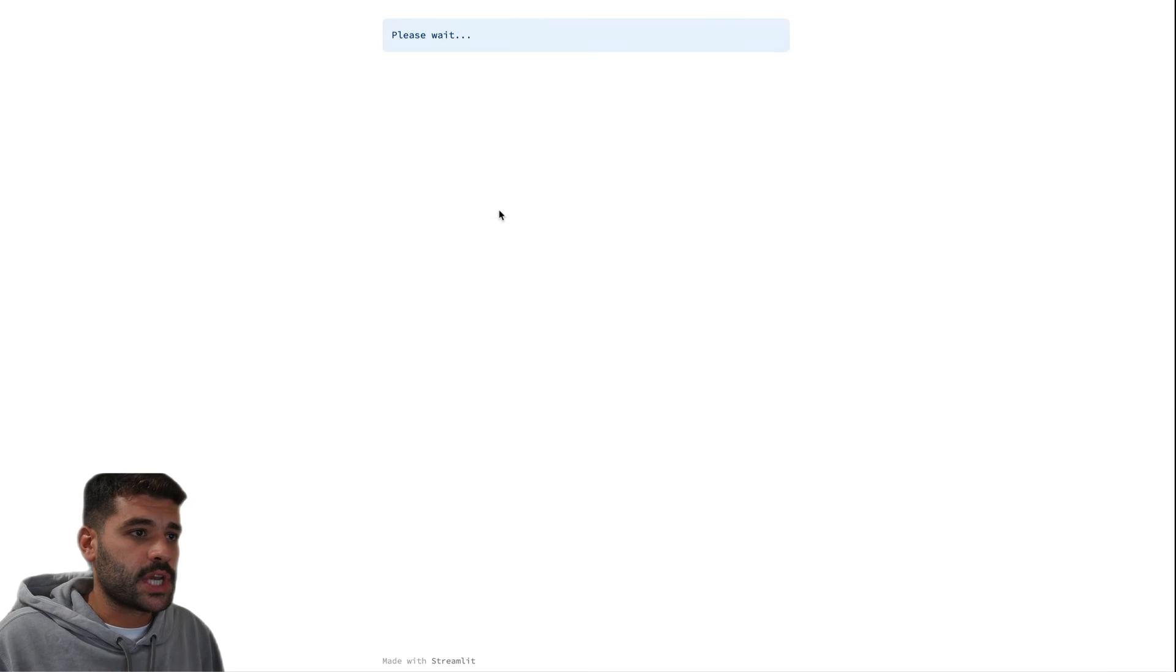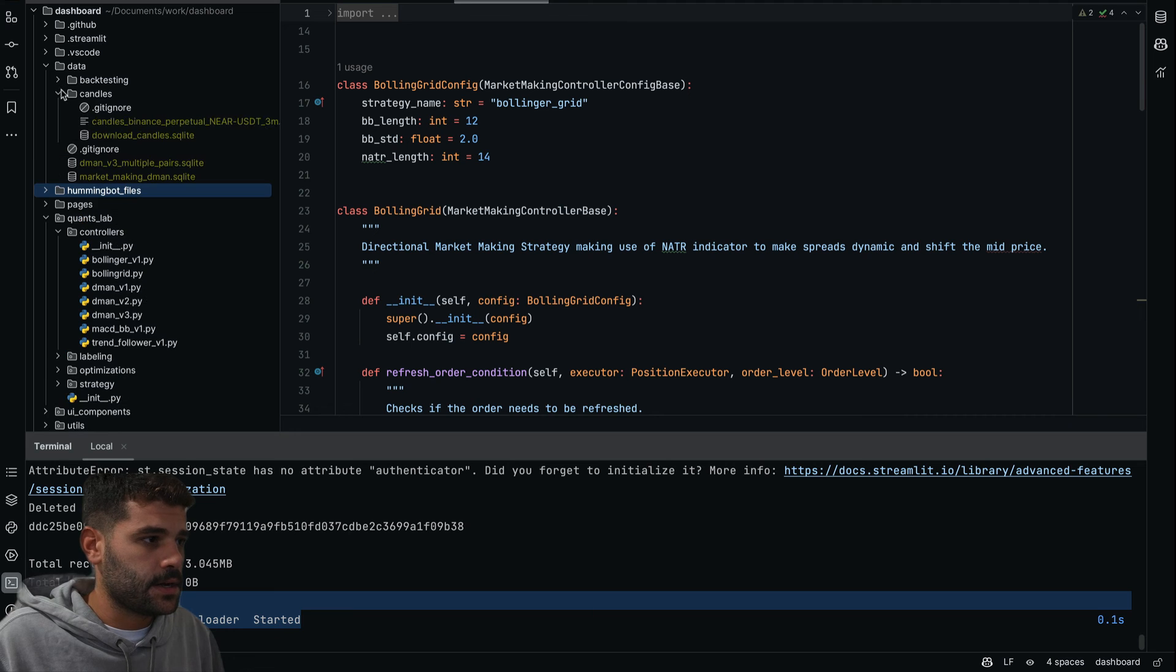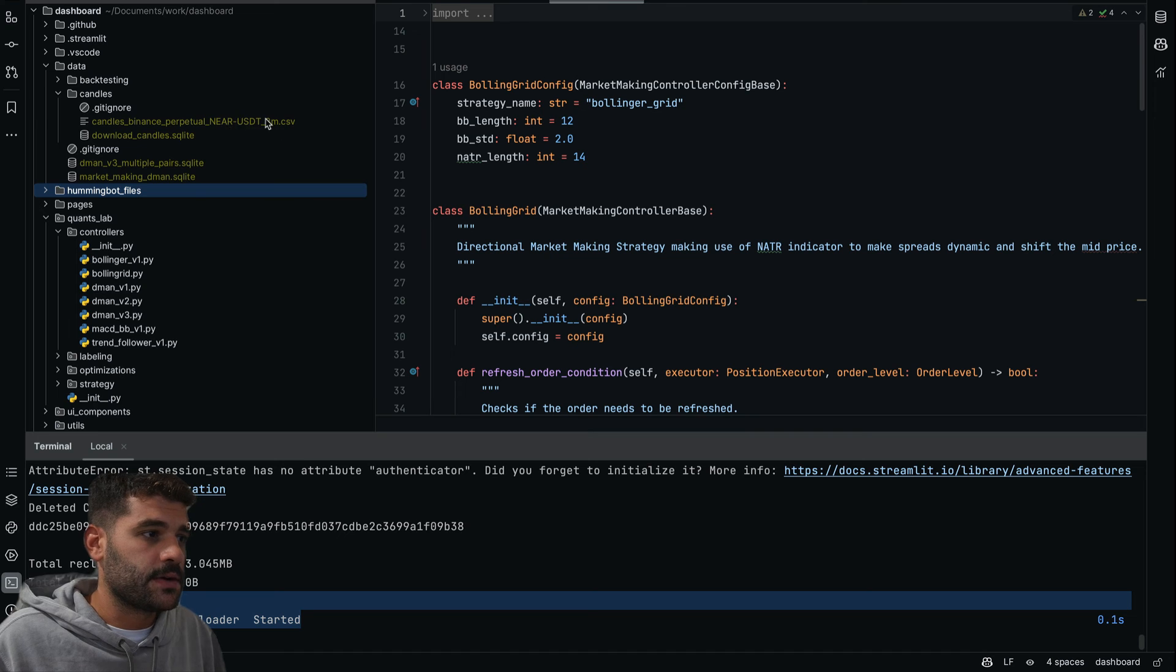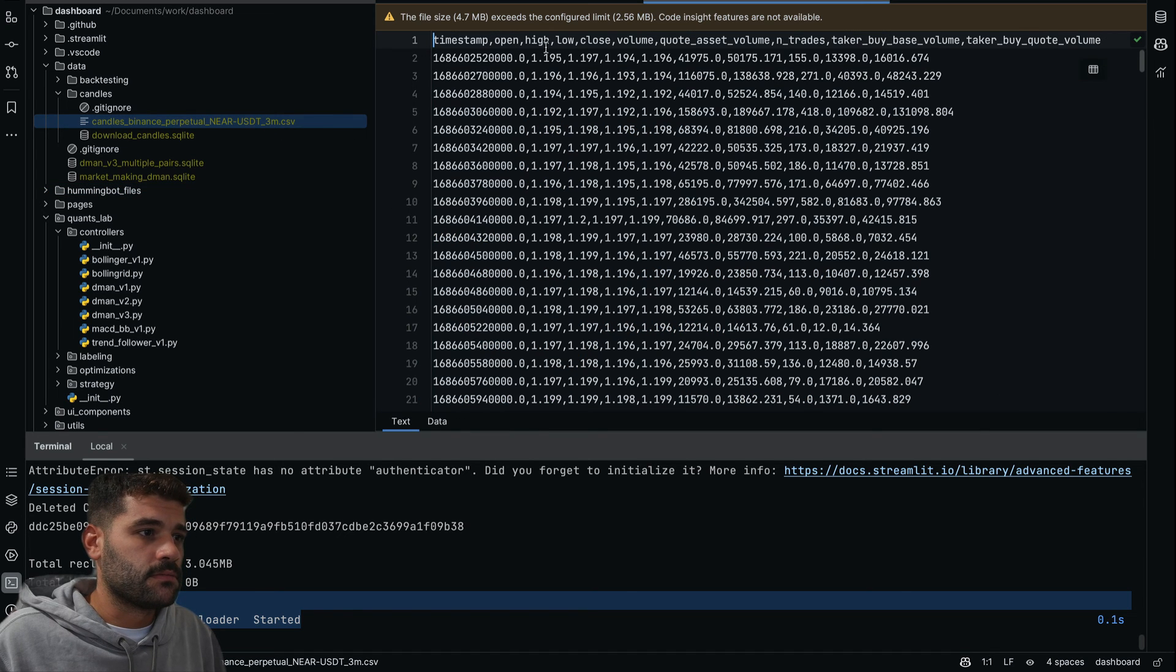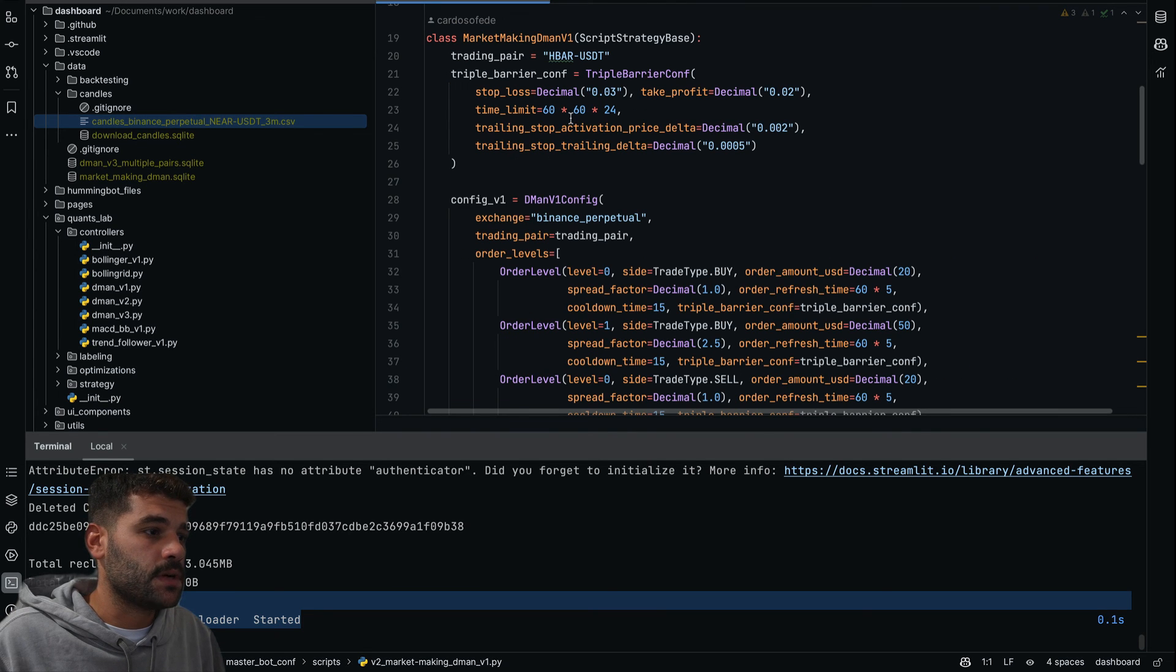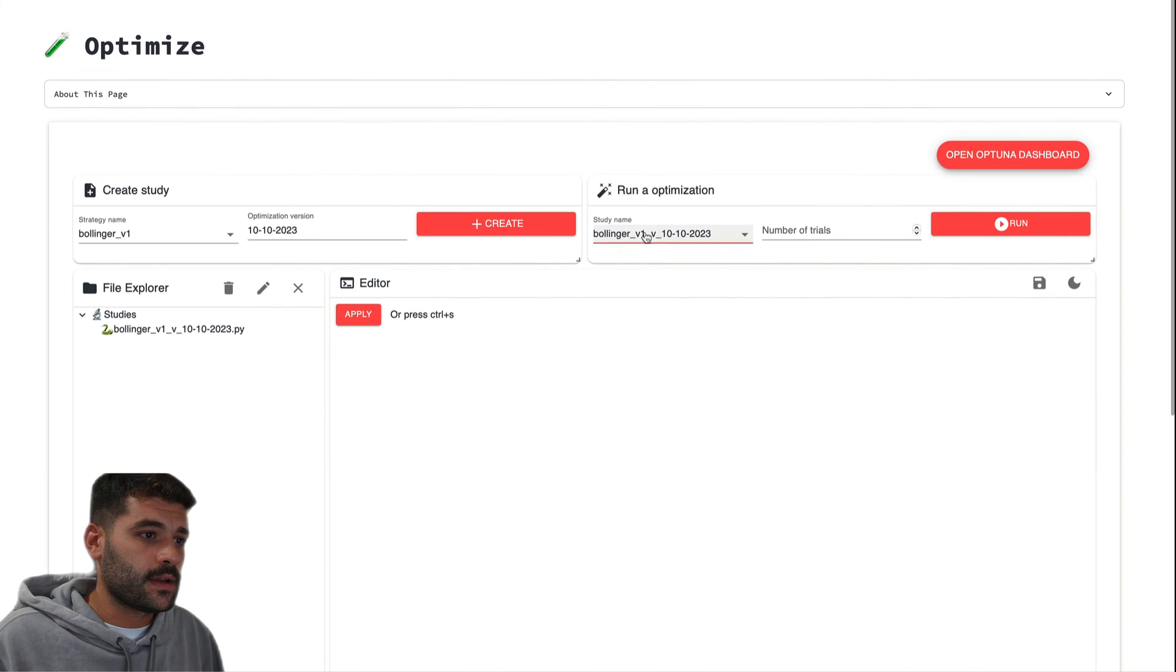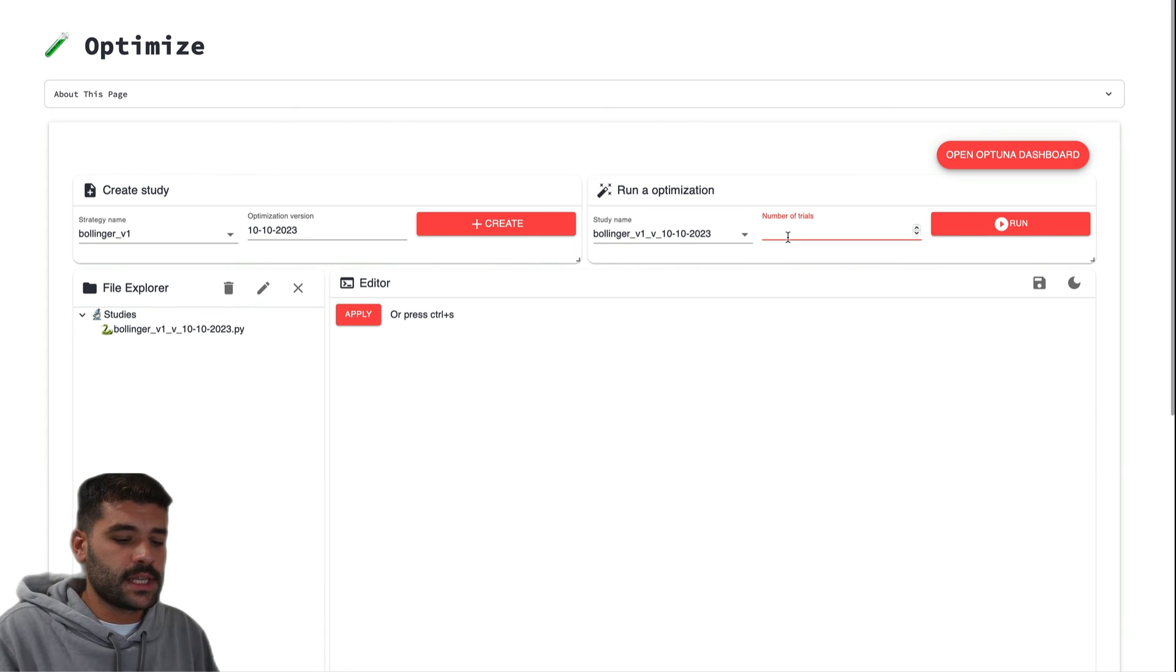If we go back again to check if the data is here—candles—now we can see that we have these candles: Binance Perpetual, NEAR/USDT, 3 minutes. Open, low, high, close, volume—you have all this information. So now I think that we're ready to do the optimization.